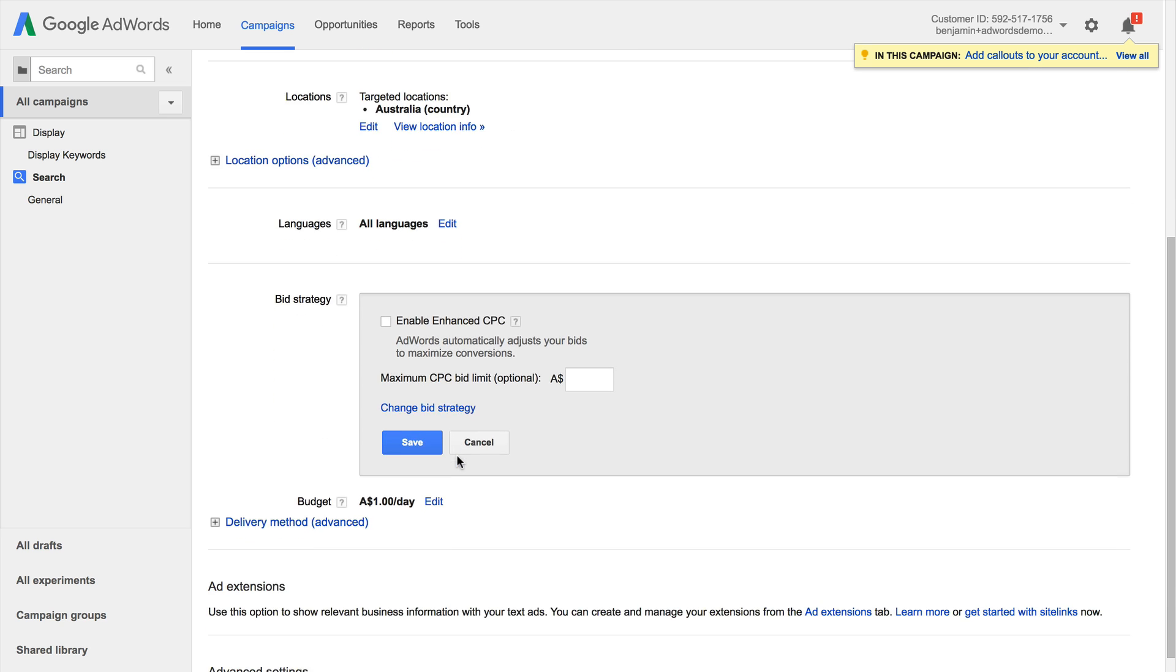And I can see for my maximize clicks bidding strategy I have some additional options. So I can actually enable enhanced cost per click for this bidding strategy as well as set a maximum cap amount. So basically if we were to select enhanced CPC what this will do is it will automatically adjust our bids if a conversion is more likely. So what this means is it's going to automate our bids based on that conversion data coming into Google AdWords. And also if we were to use maximize clicks I would suggest setting a maximum cap because otherwise there is no limit to the amount that a particular click will cost for the campaign.